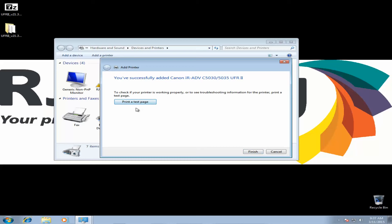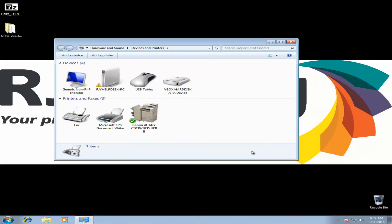We're going to skip printing a test page for just a moment. Go ahead and click Finish. And here's our installed copier.